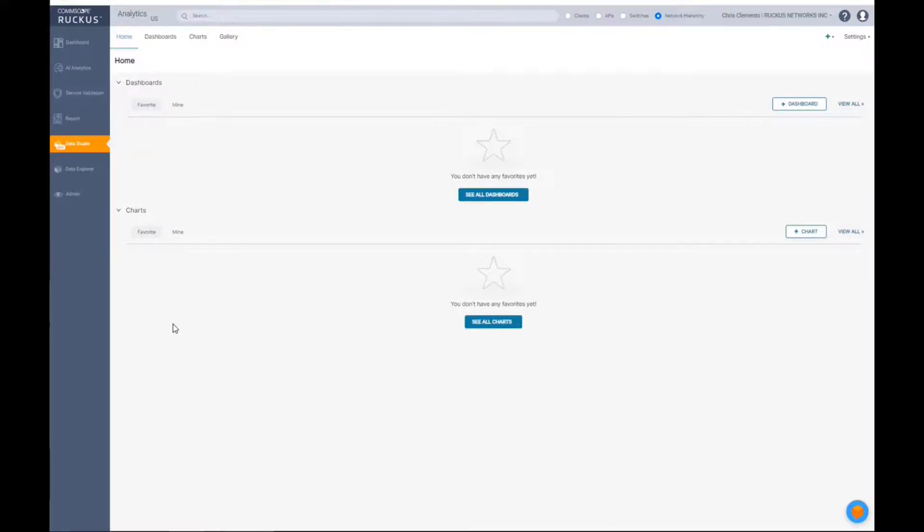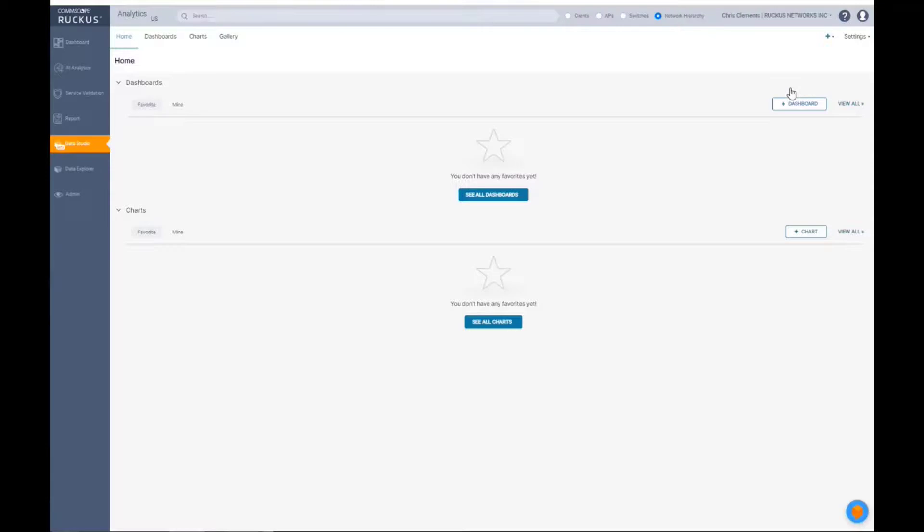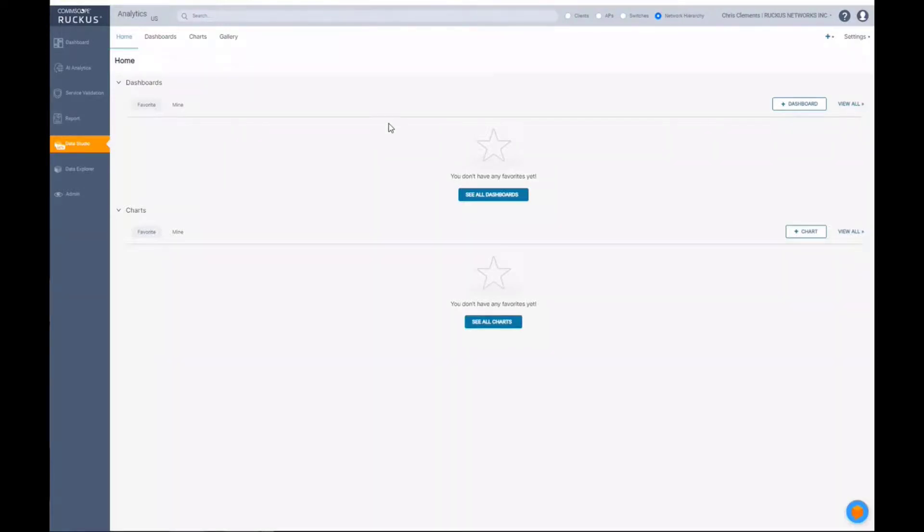In this particular case, I'm logged in as Ruckus Networks. This is essentially the lab environment. So everybody that has a Ruckus Network system pushing data into analytics, this is the system that I'm using. That's important to note as we start building these charts and reports and dashboards because you're going to see a lot of data and that data won't necessarily be available in a customer system. But you'll see some of the advantages to that here in a minute.